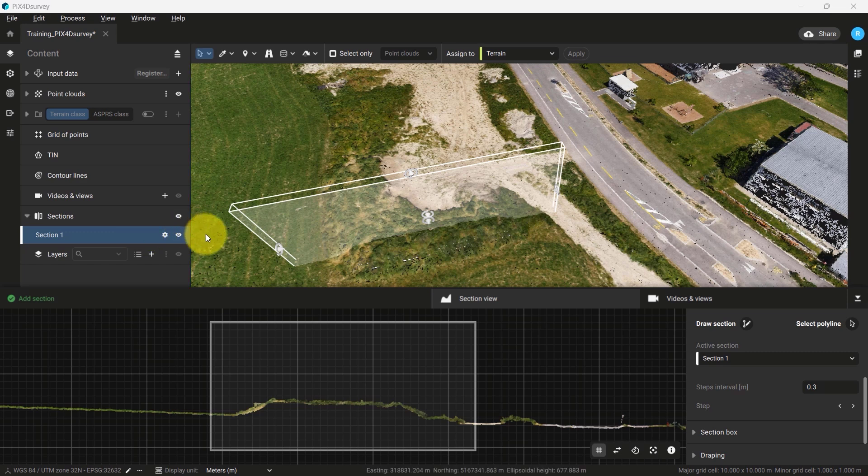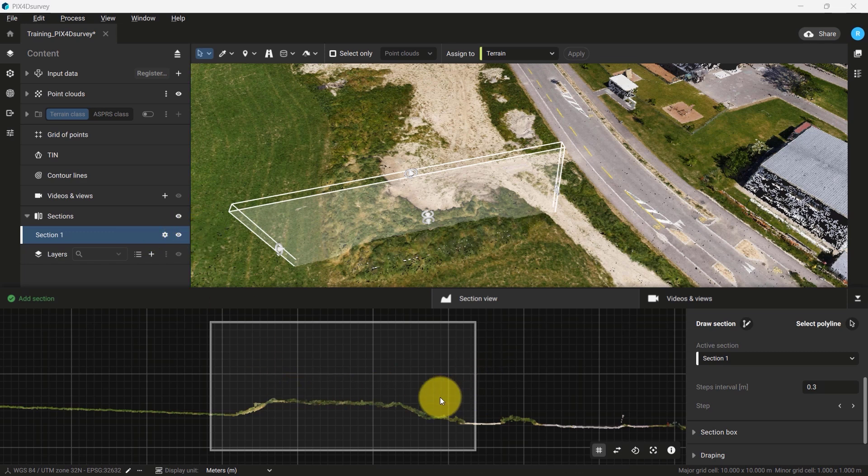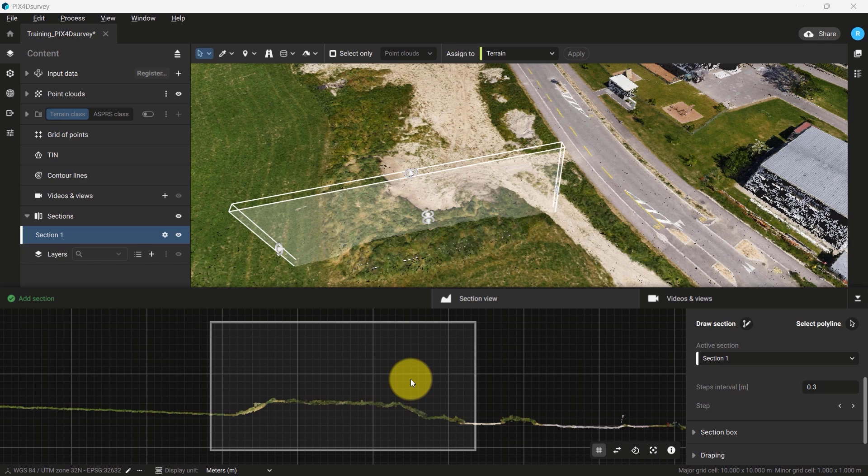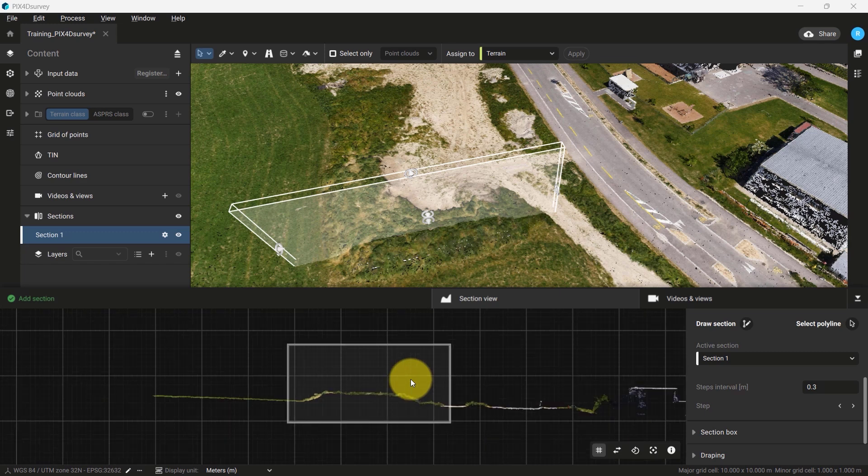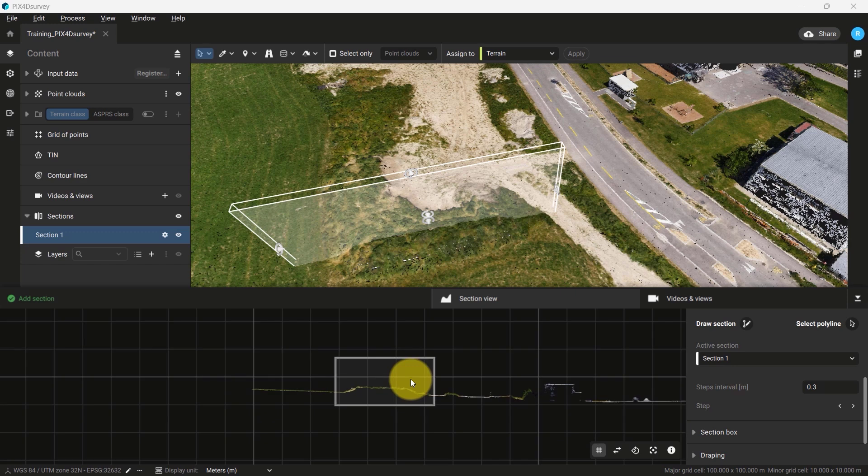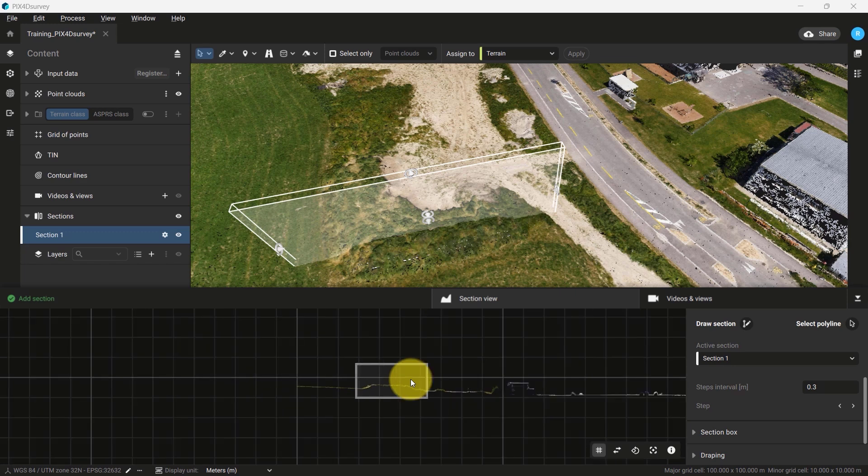You will notice in the Section View tab that a cross-section of the project will be generated. The area within the square corresponds to the area between the two vertices we placed. You can also see a cross-section of the entire point cloud at this given location on either side of the square.